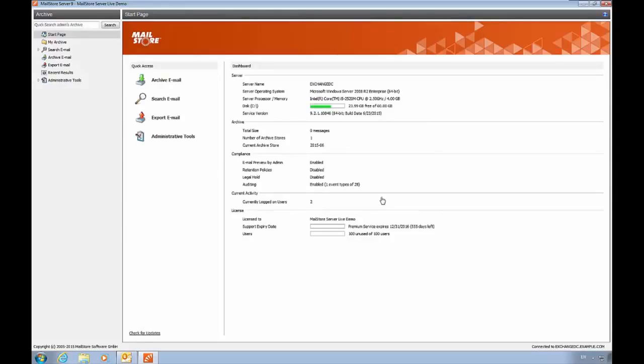This is the MailStore start page, which contains the dashboard. This is going to be the first screen that you'll see in a fresh installation, and it contains an overview of all the configuration of your server.